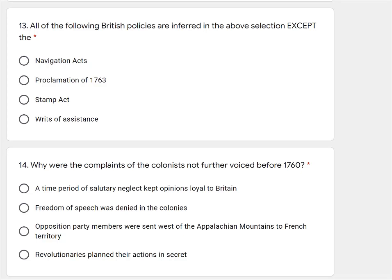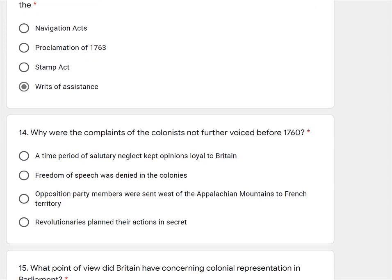So what policies? Navigation Acts were preventing British citizens from trading with anybody but the British Empire — they did mention that. Proclamation of 1763 — yes, they mentioned making it harder to settle land. The Stamp Act — yes, they mentioned taxes. And writs of assistance — remember, that's like a search warrant that can be used at any time for any reason by a British soldier — and that was NOT mentioned in the document. So writs of assistance is the answer for the 'except' question.